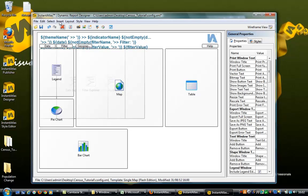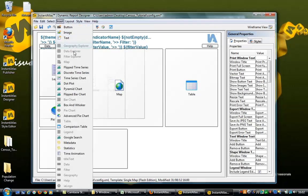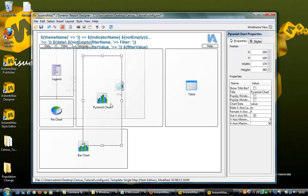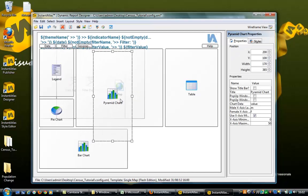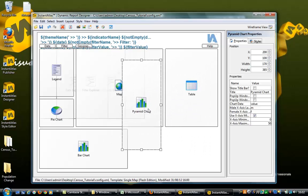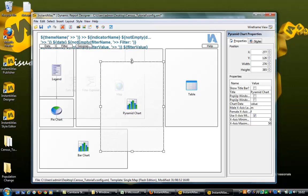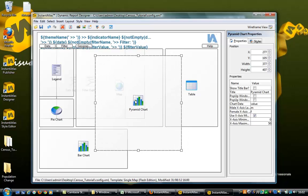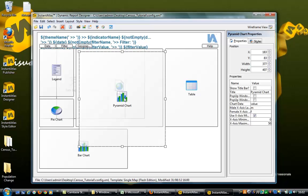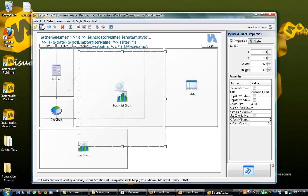You can also insert new elements — here I shall select the Pyramid Chart. Easily move it by clicking and dragging, then resize. For the pyramid chart, when using large variations in data values, you should uncheck the Use X-Axis Min and Max option, remembering to save your changes or the atlas will not be updated.